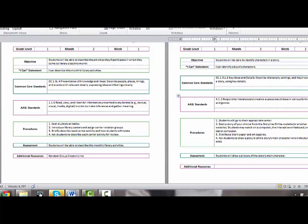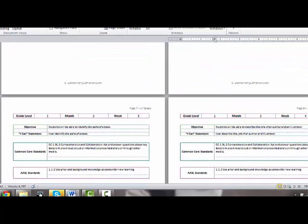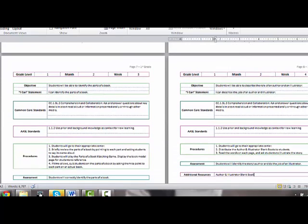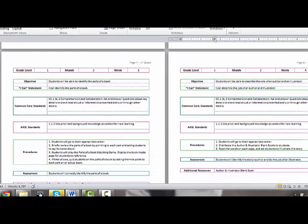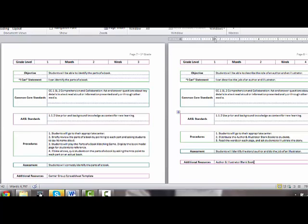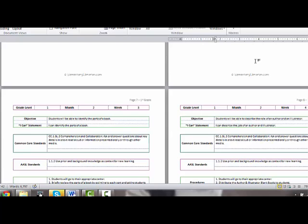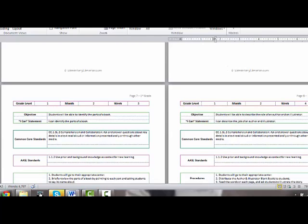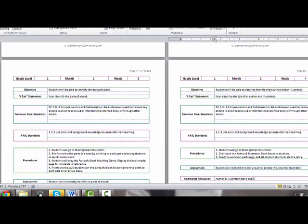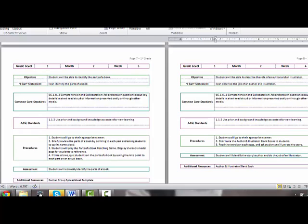The other two groups will be at a different station, so group B might be at this station and group C will be at this station. What's going to happen the next week is they're going to rotate to a new station, so group A would come to this one, group B would come to this one, group C would come up here to this one. Then the last week, of course, the students will go to the station that they have not visited yet.